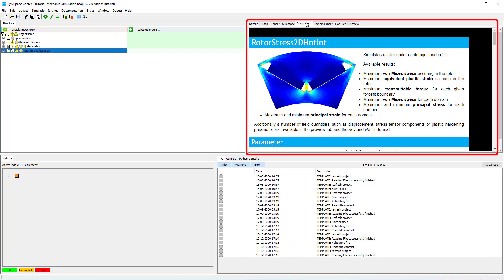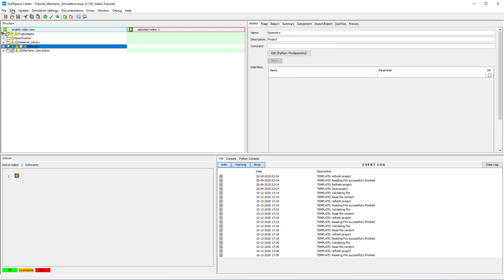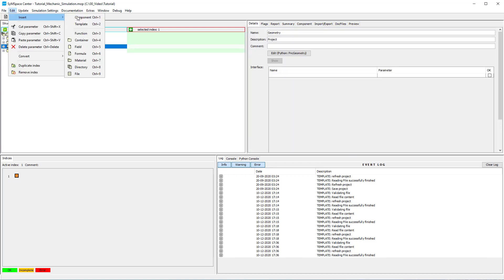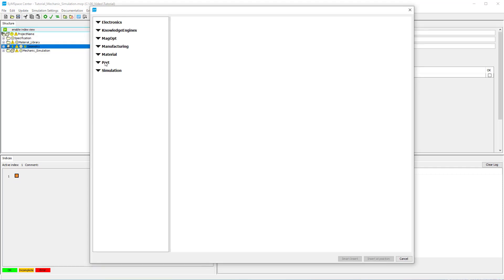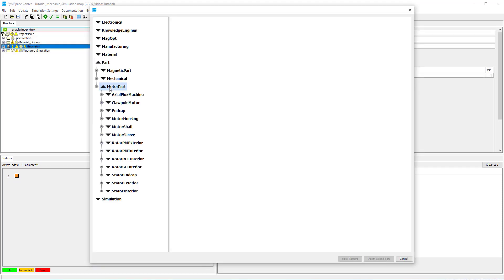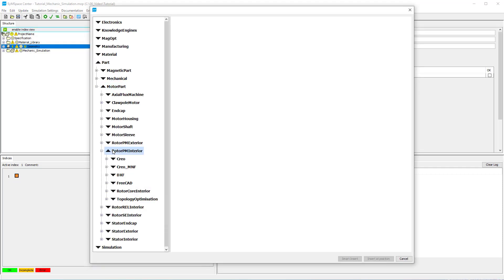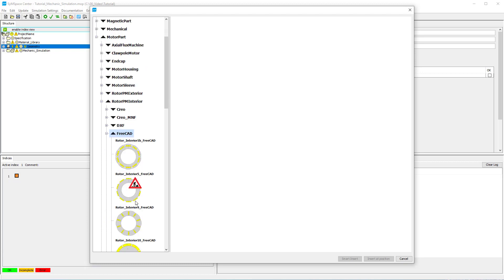In the next step we insert our geometry of choice into the geometry container. Select the geometry container and insert a geometry component. For our example we go to Part, Motor Part, Rotor PM Interior, FreeCAD and insert the rotor interior 10 FreeCAD.